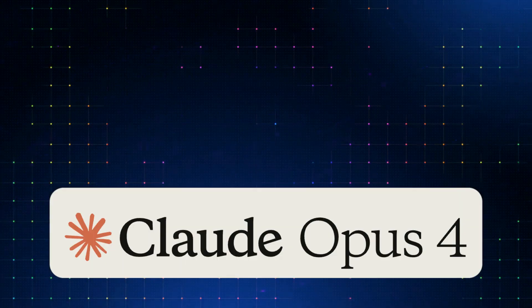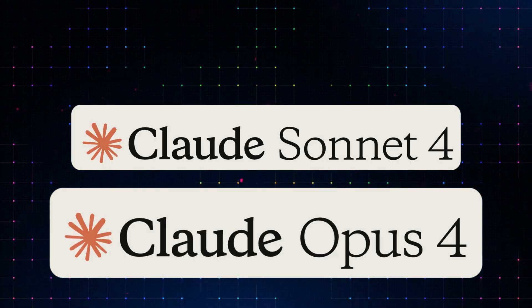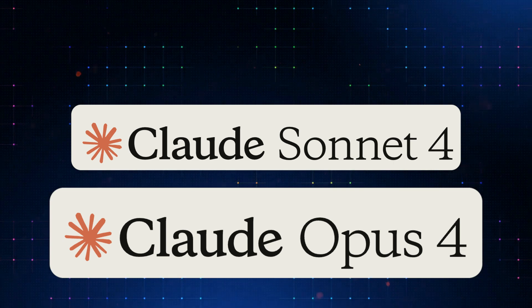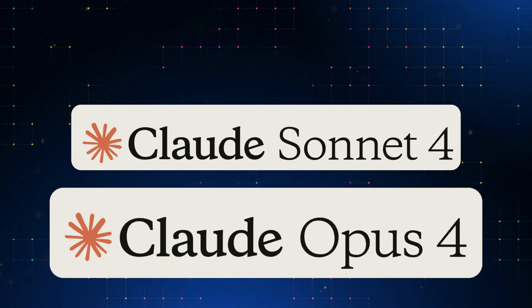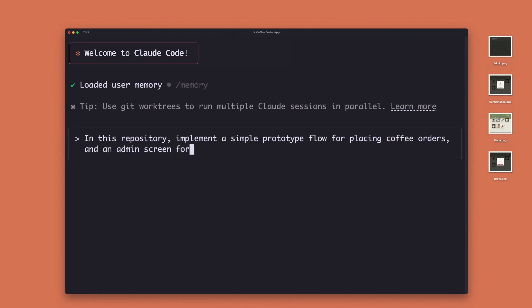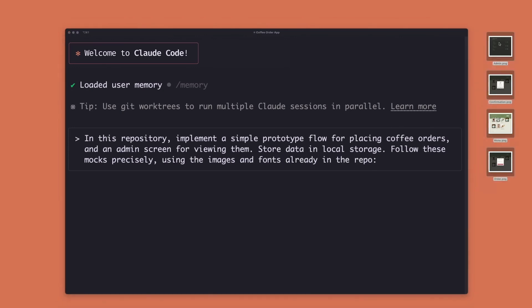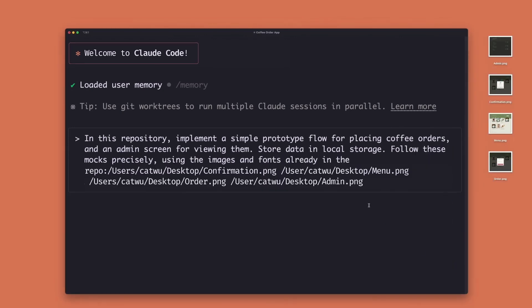Anthropic finally launched the Claude 4 Opus and Sonnet models yesterday, which were said to perform better than their previous versions. I have done some testing myself, and I found Claude 4 Opus to perform a bit better than Gemini 2.5 Pro, which is already a very good model. Both models are incredibly good for coding, and while Opus 4 can generate better results, Gemini 2.5 Pro is faster.